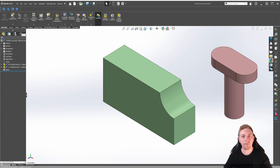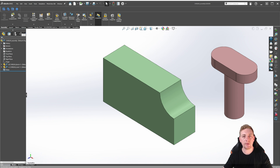Standard Mates are any of the following types of mates in SOLIDWORKS: the Coincident Mate, Parallel Mate, Perpendicular Mate, Tangent Mate, Concentric Mate, Distance Mate, Angle Mate, and a Lock Mate.